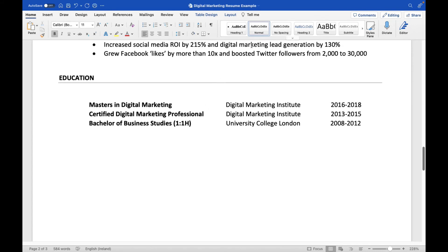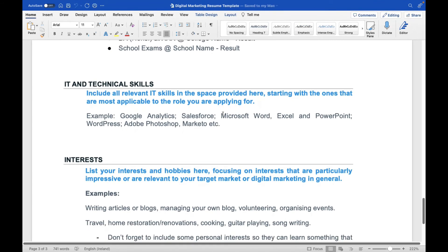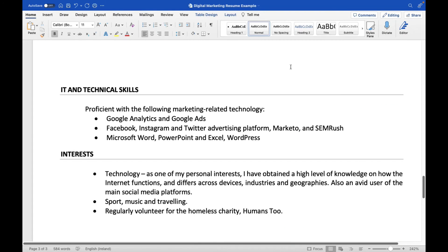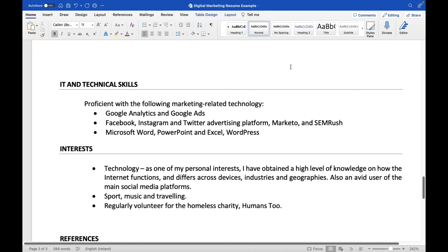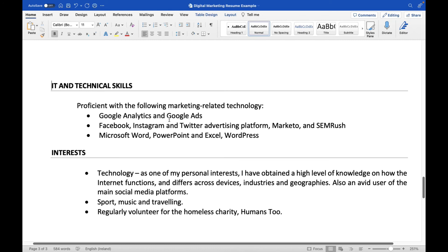Next is the IT and technical skills section. Include all relevant IT skills, starting with the ones most applicable to the role you're applying for — for example, Google Analytics, Salesforce, Microsoft Word, Excel, PowerPoint, WordPress, Adobe Photoshop, or Marketo. David's CV lists: Google Analytics and Google Ads, Facebook, Instagram and Twitter advertising platforms, Marketo marketing automation software, and SEMrush for SEO. Whatever certifications or software you've used, mention all of them — the more the better.